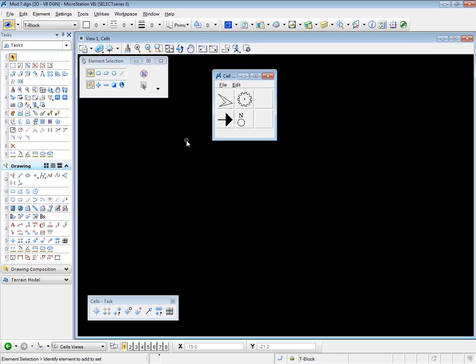Now here we see the graphical display of the four cells in that cell library. There are a couple of extra places at the moment because I resized the box. You can now simply data point on one of the cell displays to activate it for placement.